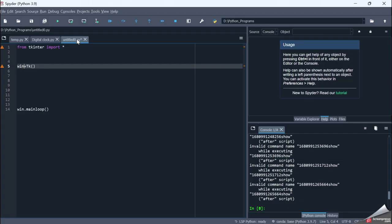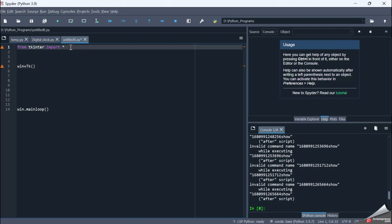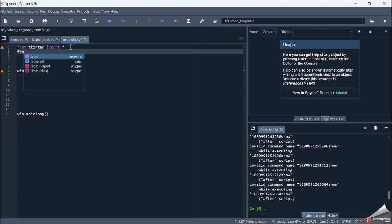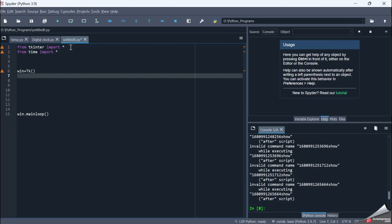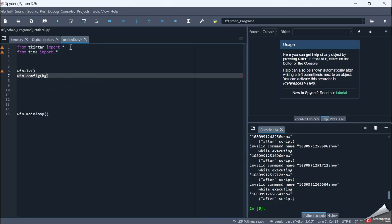Initially I have 'from tkinter import *' and I also import the time module with 'from time import *'. Then I create my main window and give it a black background color using win.config(background='black'), so the whole window becomes black. Now we need to create four labels.